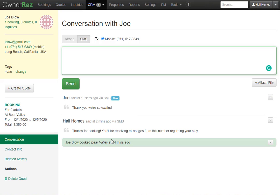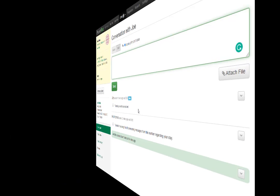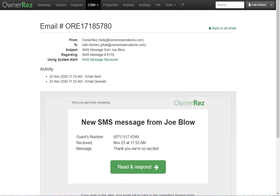All communication with the guest can be found under the conversations tab in the booking. Each time you are sent a message, OwnerRez will send you an email alert, and it will look just like this.